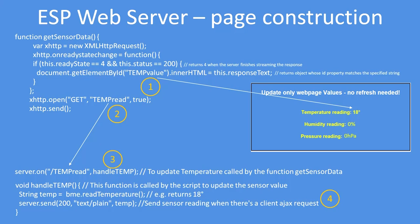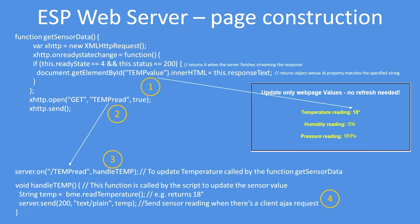When you connect to the web server, in this instance it was at address 192.168.0.175 using a forward slash so there are no parameters. The first thing it does is call the function handleRoot. HandleRoot then calls the function called getSensorData, and that's what we're looking at here.